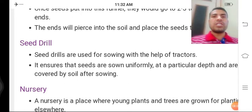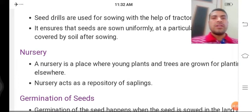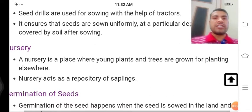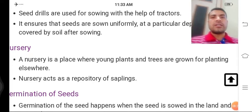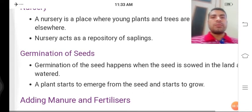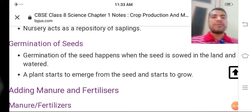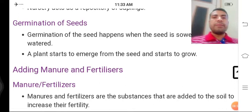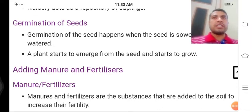Then we talk about nursery — podshala. Nursery ek aisi jagah hai jahan par chhote, naye podhon ko ugaya jaata hai, unki podh ropan tayyar ki jaati hai taaki wahan se le jaake tayyar khet mein ropan kar saken. Nursery acts as a repository of saplings. Germination of seed: germination happens when the seed is sown in the land and given water. A plant starts to emerge from the seed and starts to grow — paani ko absorb karne lagta hai, beej aage jaake ankurit hone lagta hai.